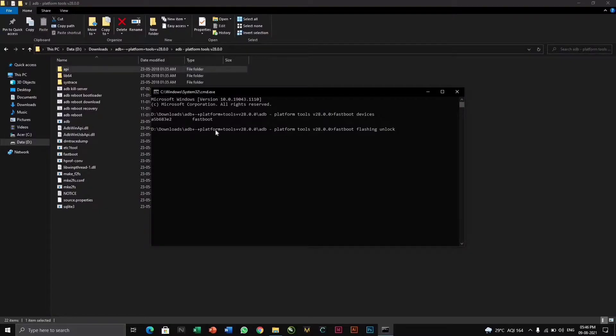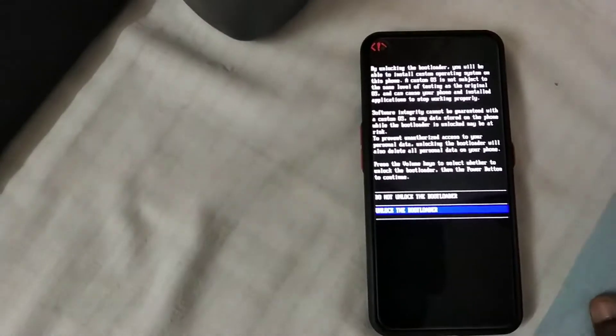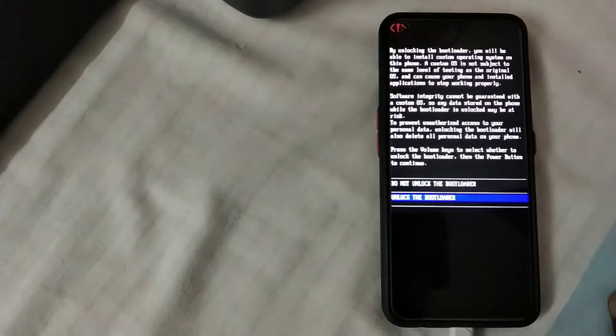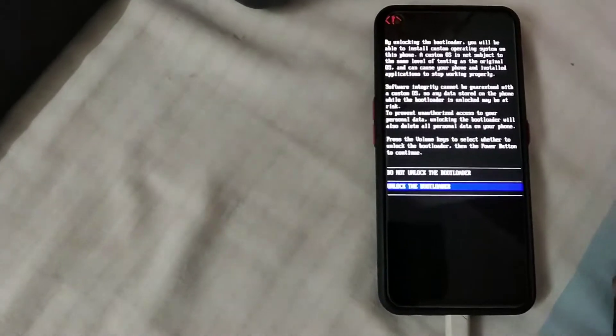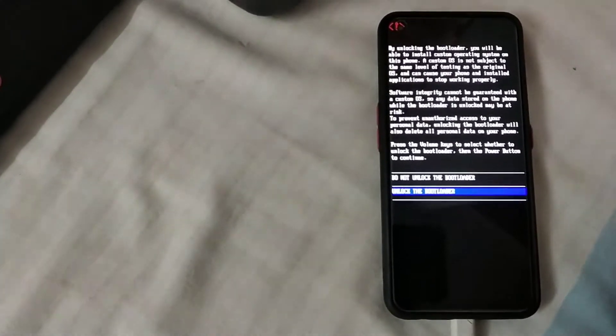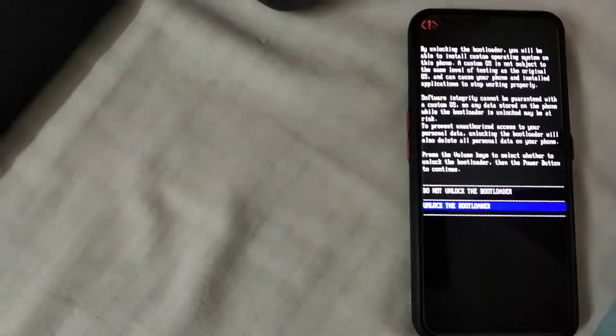So after entering the command, click enter. As I've shown you on the PC, once you enter the command fastboot flashing unlock, you will receive a screen.